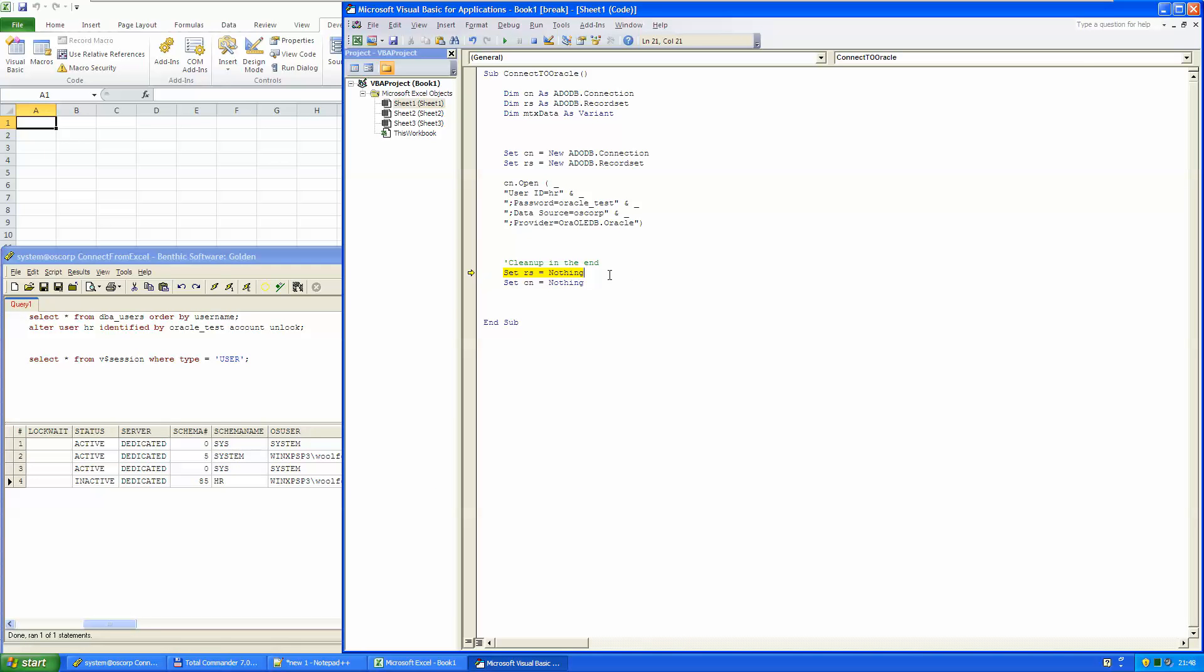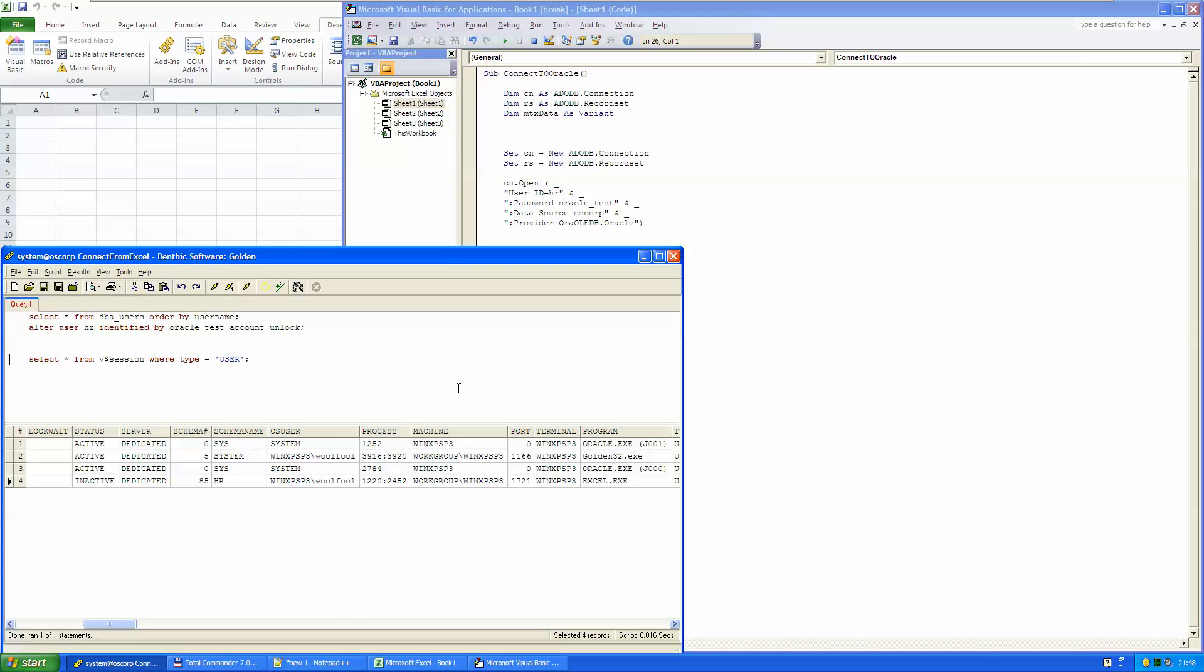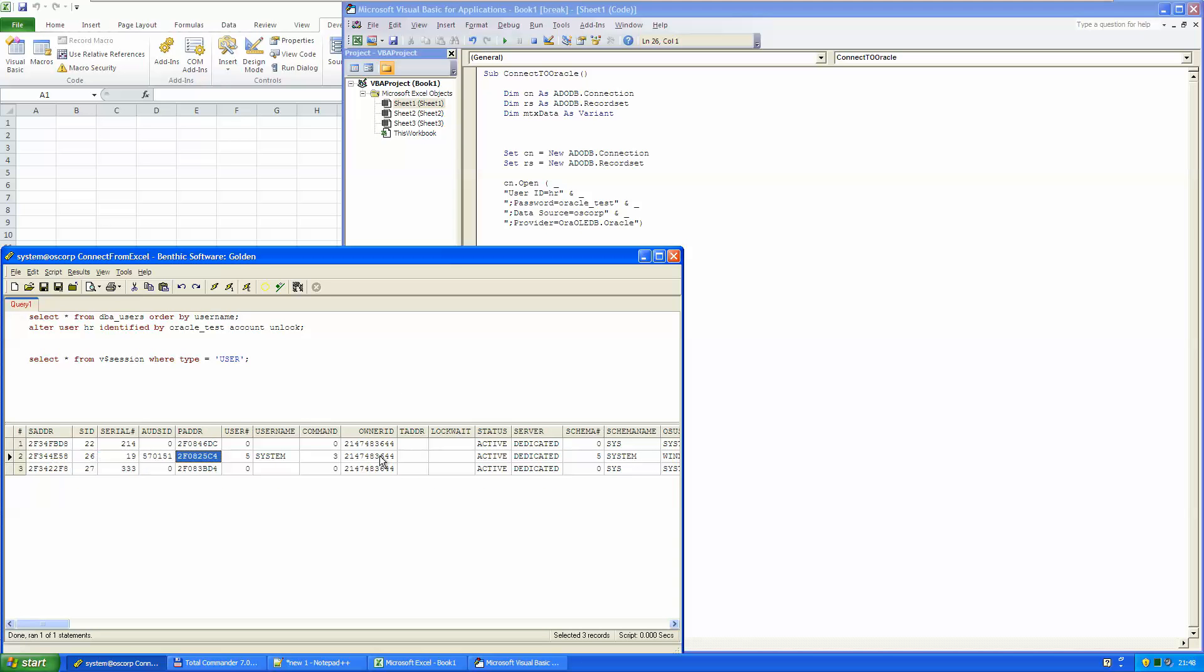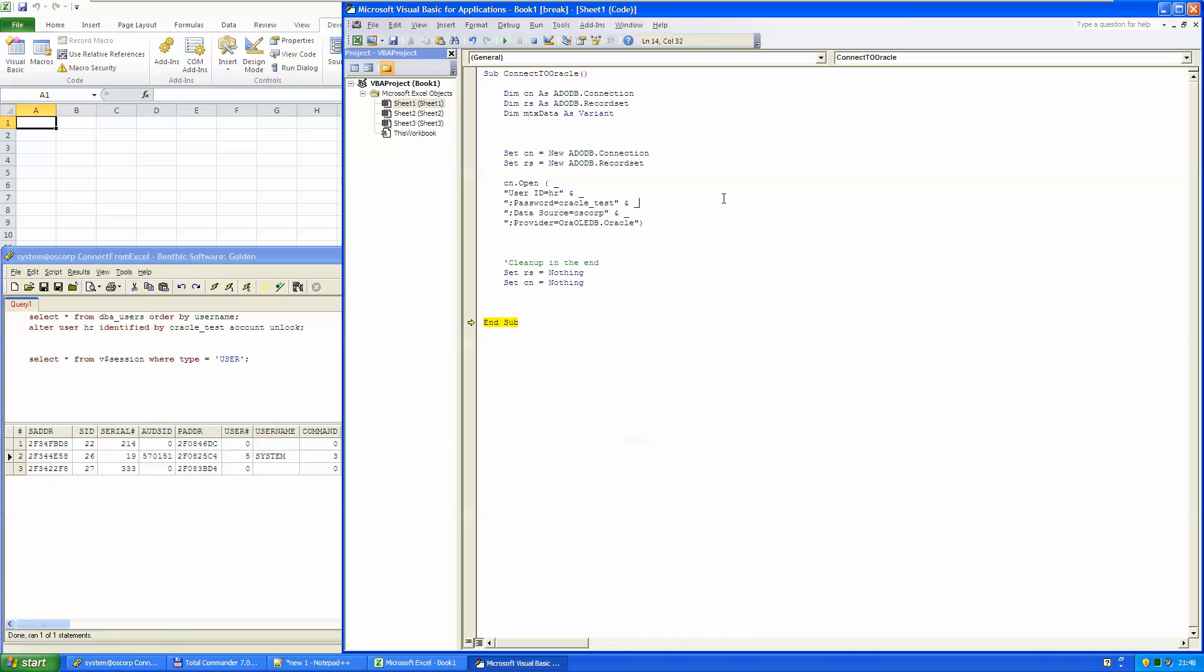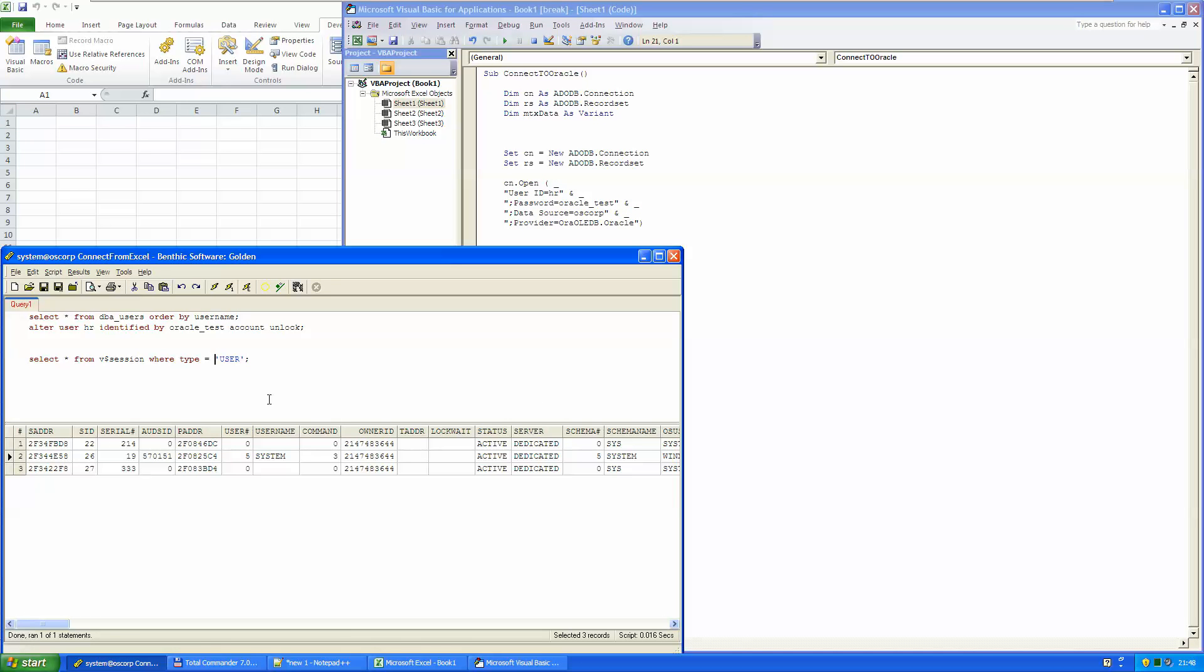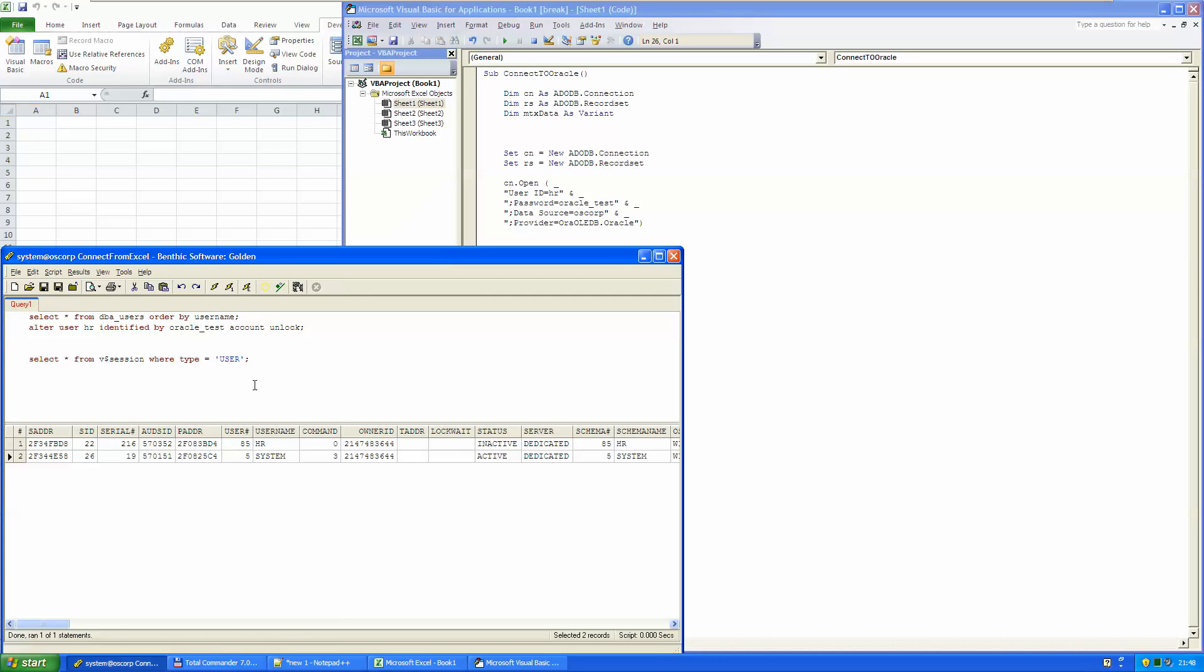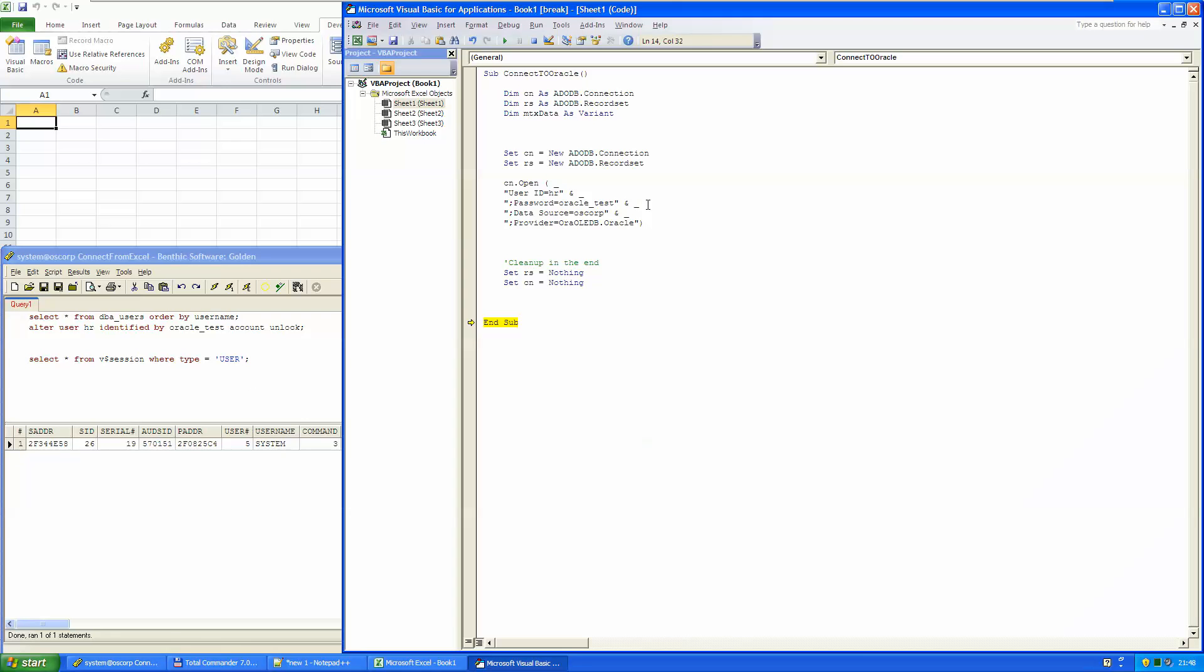And if I move it on, test it again, I can see that the HR now is gone. Test it again. HR here. Moving on. HR is gone. So it is working.